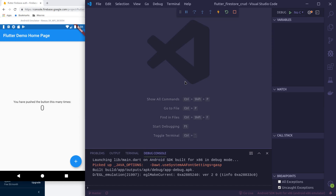Setting up a remote database for a mobile application provides a way to give users dynamic content without ever changing or updating the mobile application. One of the easiest remote database solutions for a Flutter application is Google's Firestore. In this tutorial we are going to learn to do basic database CRUD operations in Firestore through our Flutter application.